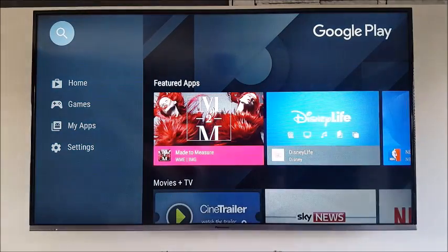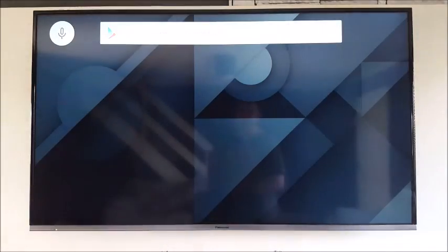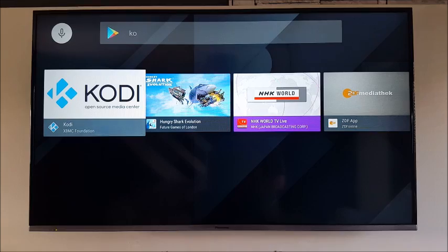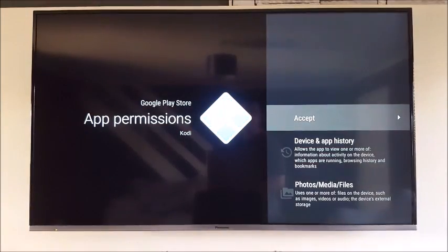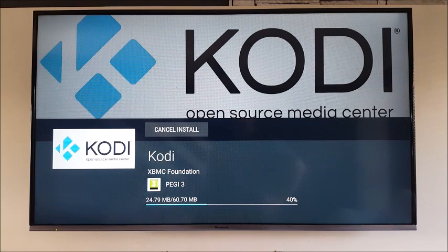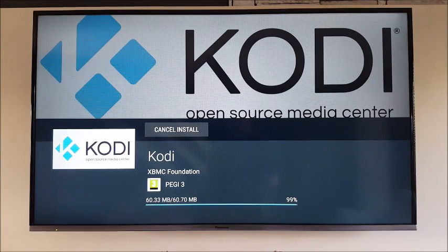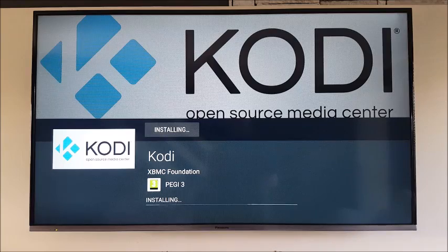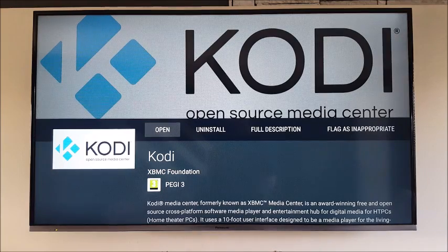So in the Google Play Store, we need to search for Kodi. It normally comes up straight away. So install that — this is the latest Kodi as well. They've just released the update on the Google Play market to the Jarvis build 16, which is great. So download that, it's only a quick installation.